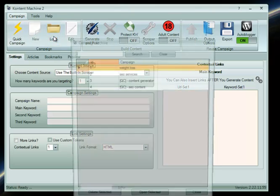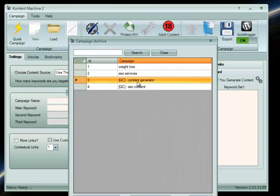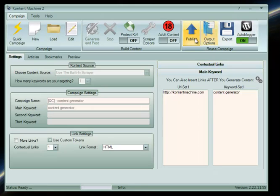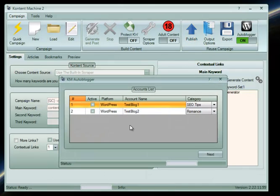Now I will show you how. You just need to enable the Autoblogger and load the campaign you want to be working with. Press the Publish button.